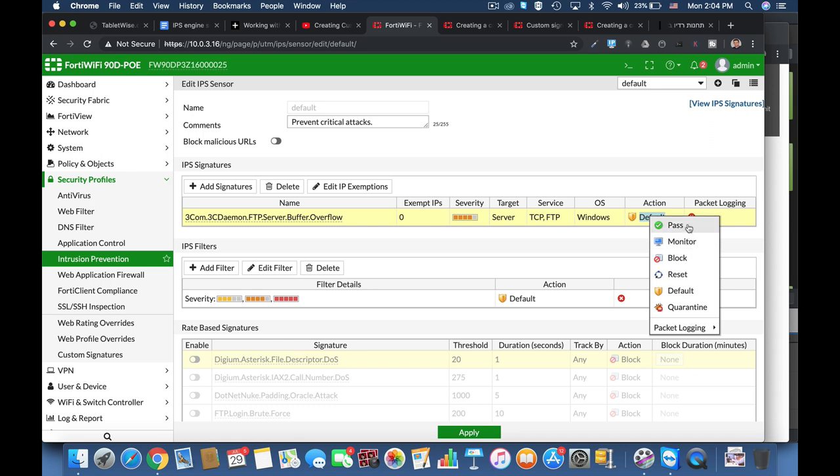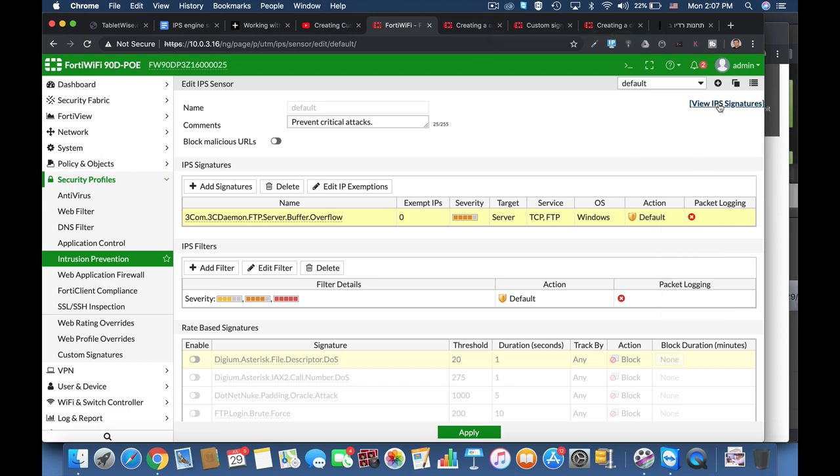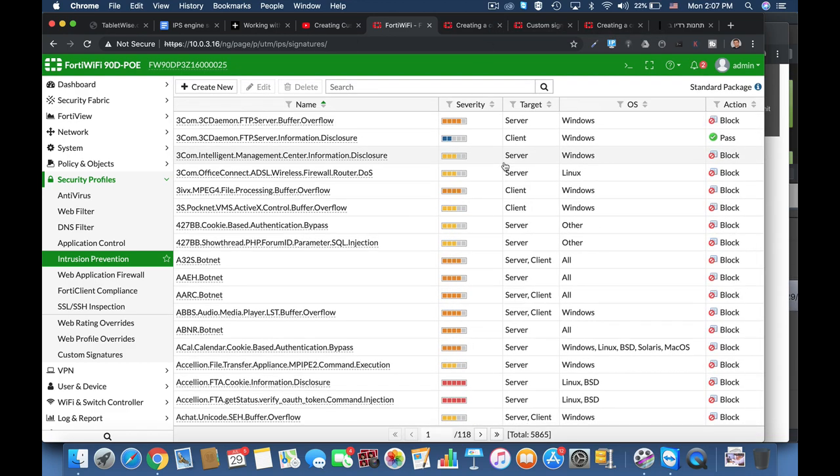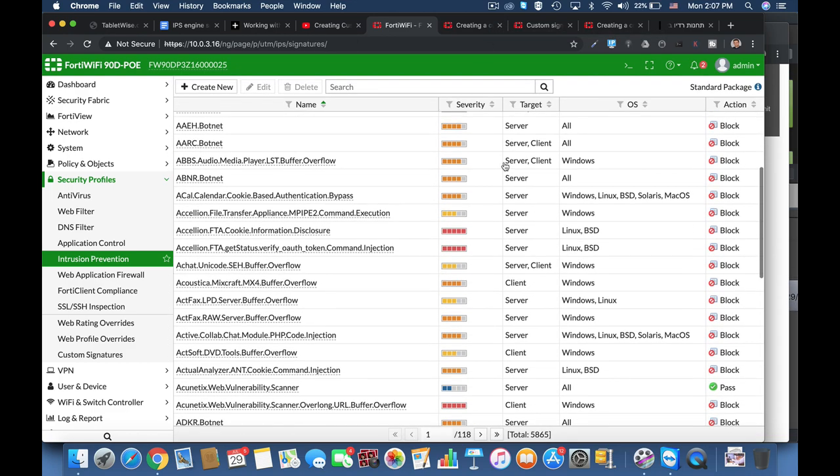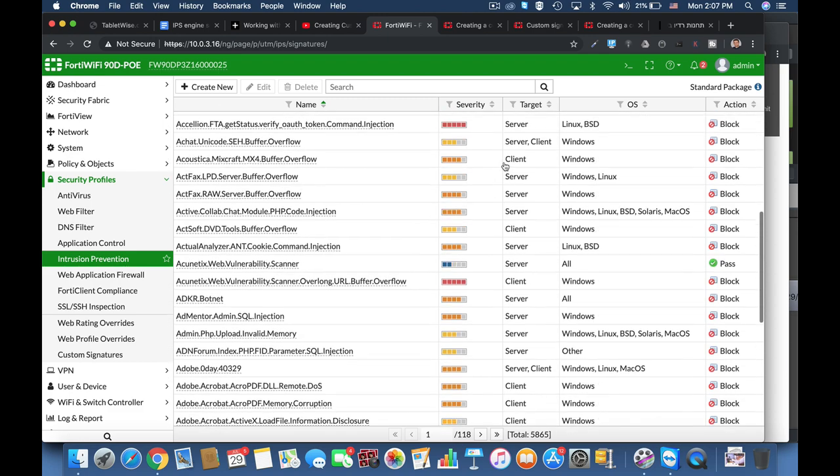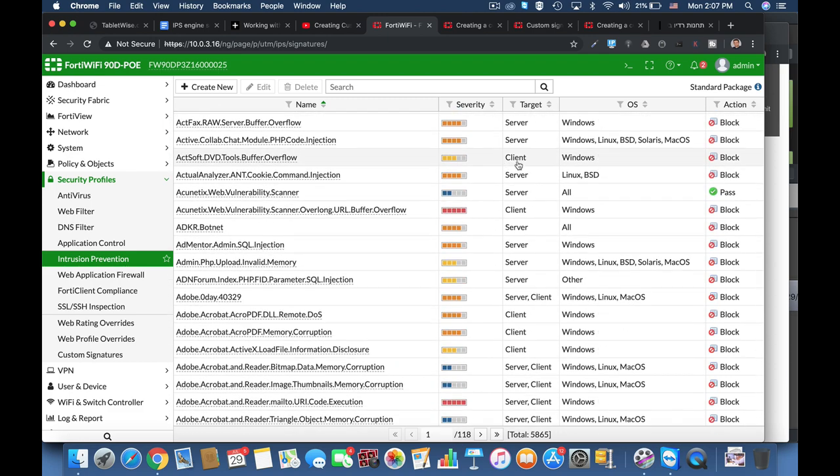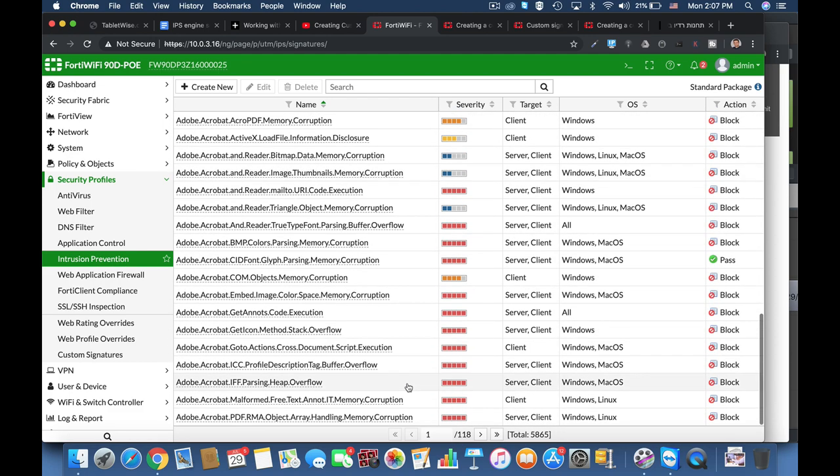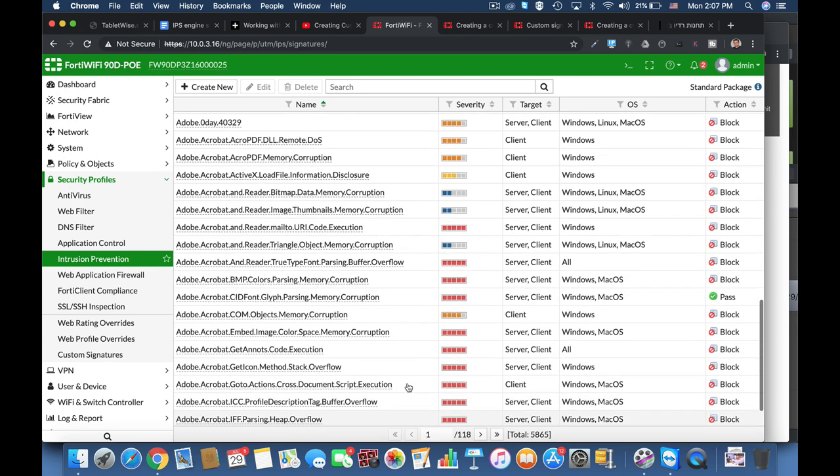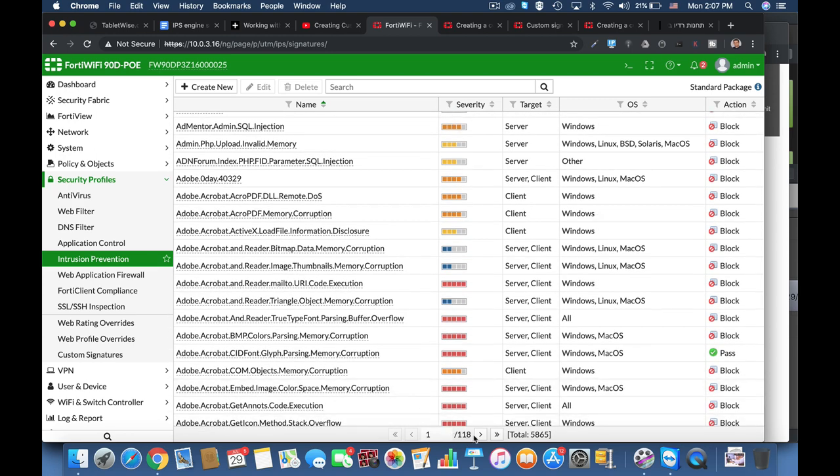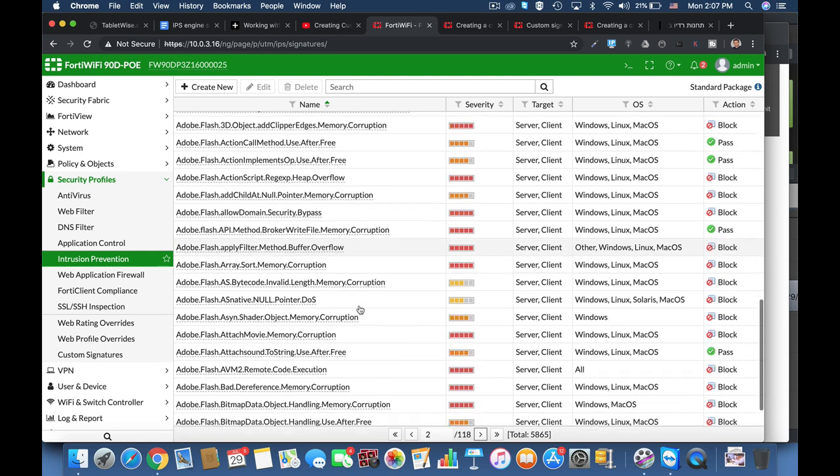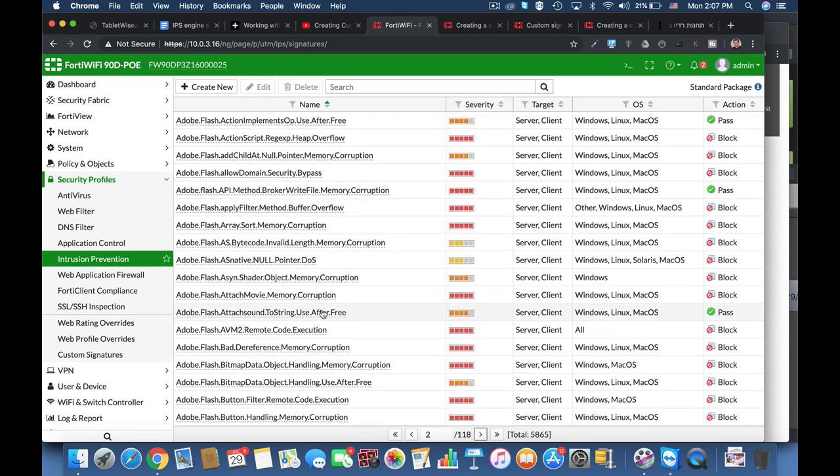Signatures allow us to identify malicious attacks, and the question that arises is why do we need to create our own customized signatures. Fortinet has already provided us with thousands of signatures. There are two main reasons.